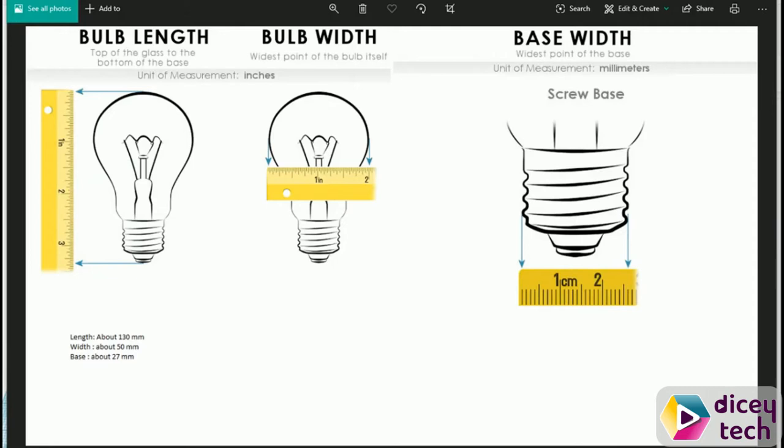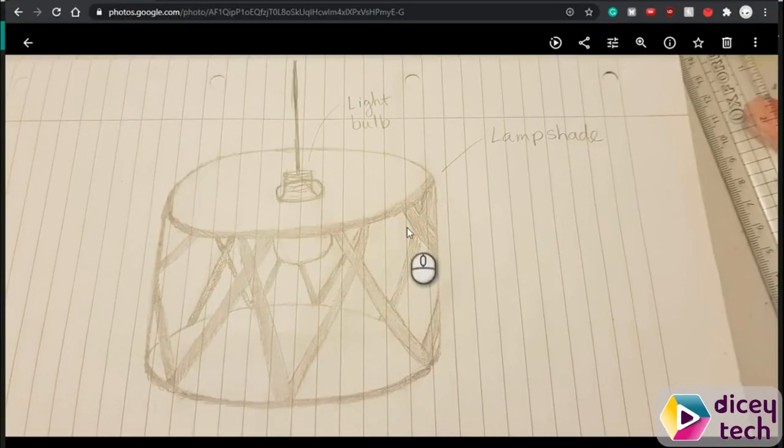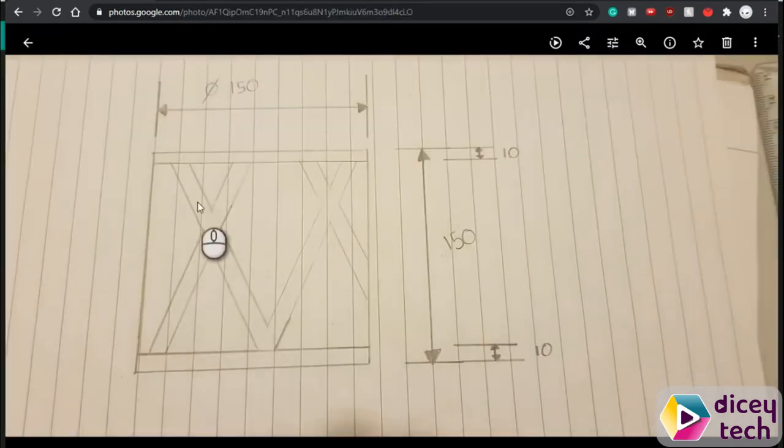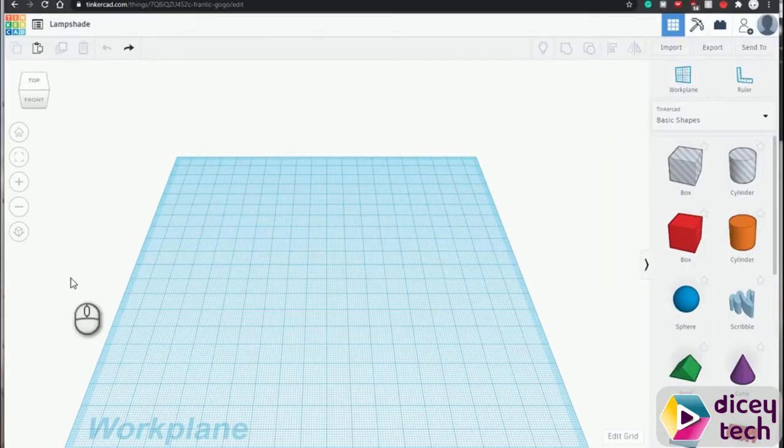Once you've done that, you want to have your sketches ready. This is my normal sketch, and this is my engineering sketch. Then go to TinkerCAD.